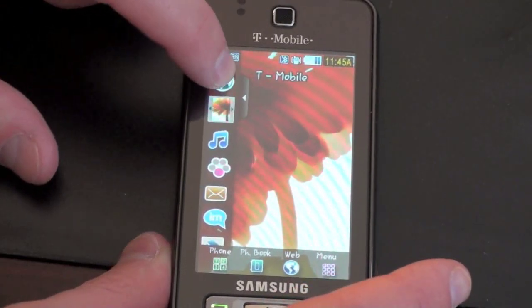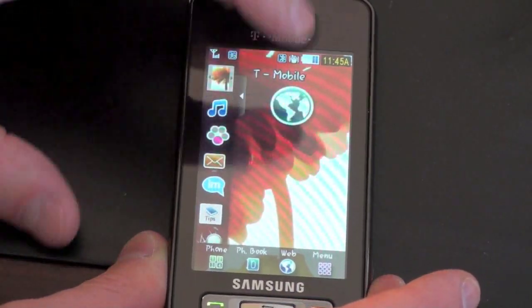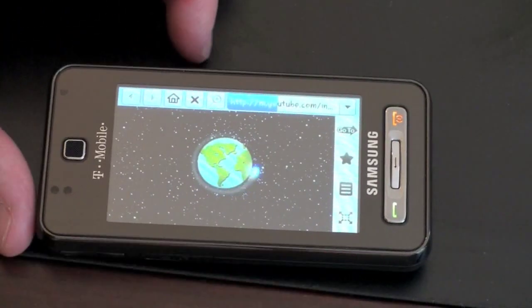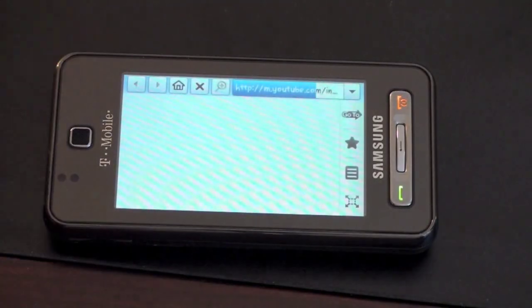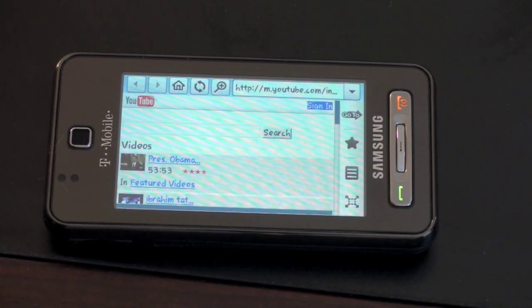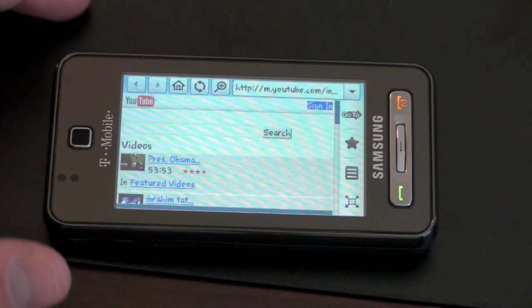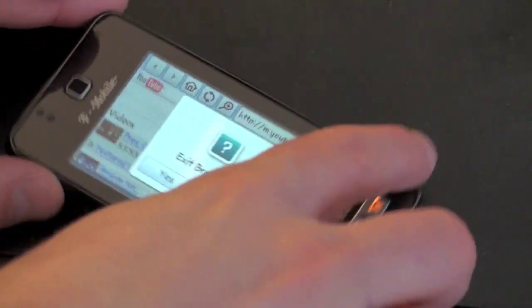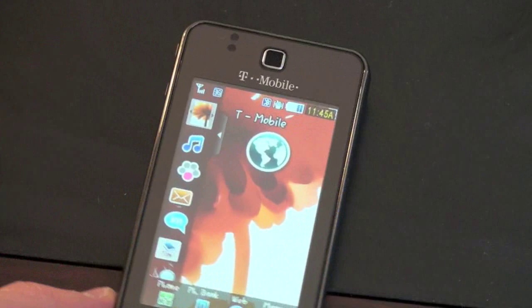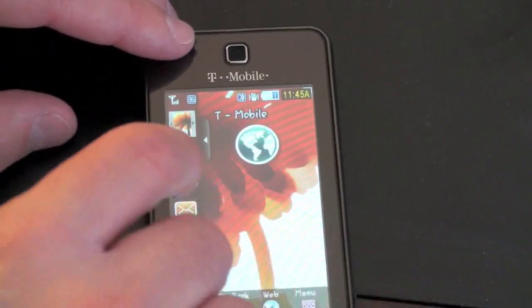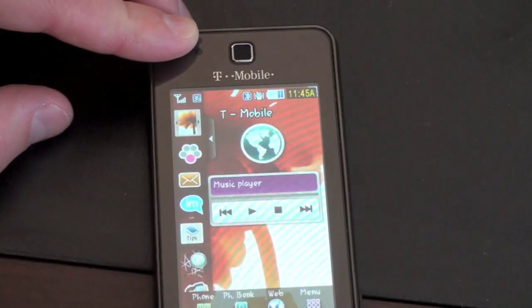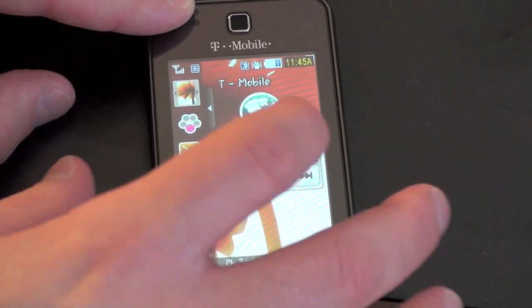The first widget you have is this globe — drag it out to the home screen and it opens up the browser. Essentially all that globe does is launch your browser. The next widget is a little music note, and not surprisingly, it controls your music functions.